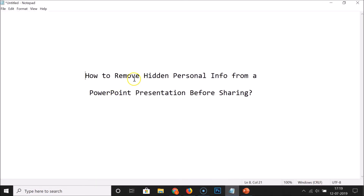That's it! In this way you can easily remove hidden personal info from a PowerPoint presentation before sharing. Thanks for watching — if you like my videos, please support this channel by subscribing. Thanks, bye bye!